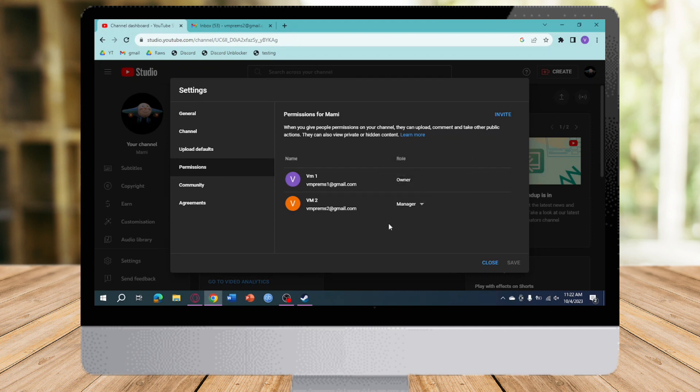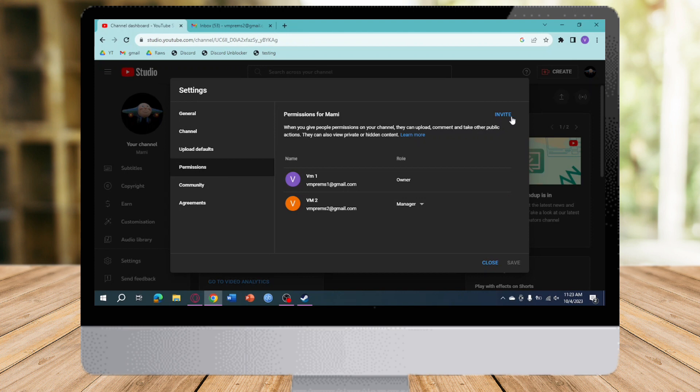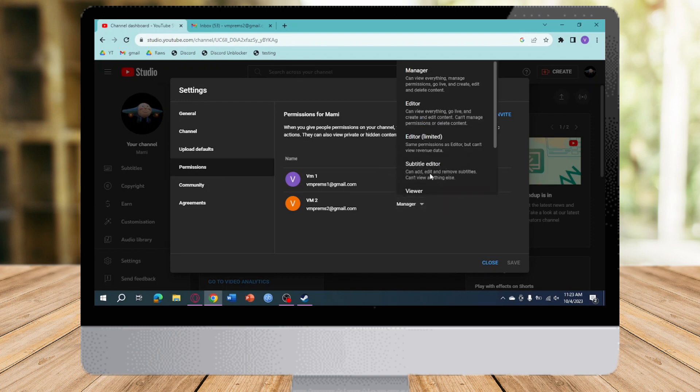Now I want to change this person as an owner. So what I can do is, in here, if you want to add another person, you can click on invite and then put in their email. Now I've already done that, so I can just click on their role right here, click on manager, and then...